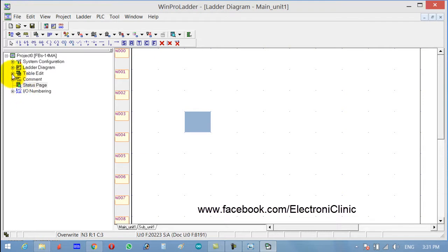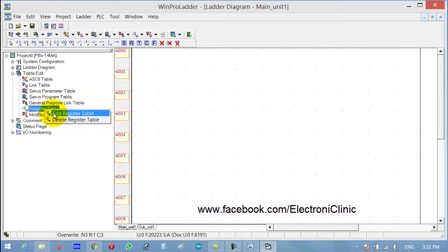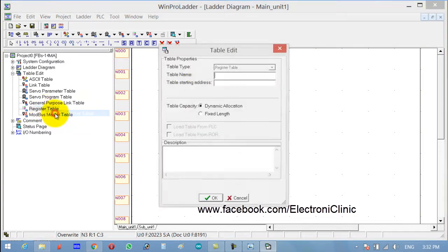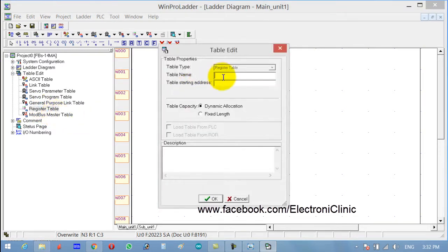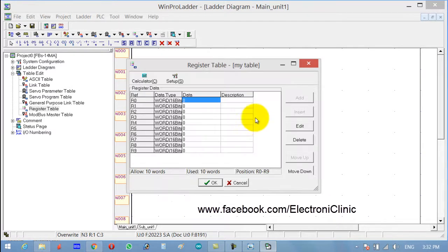Click on Table, Edit Register Table, right-click, Add Register Table. Set the table name to 'My Table' for example, table starting address R0, and fixed length. I need 10 registers, so R0 to R9 gives me 10 registers. Click OK.